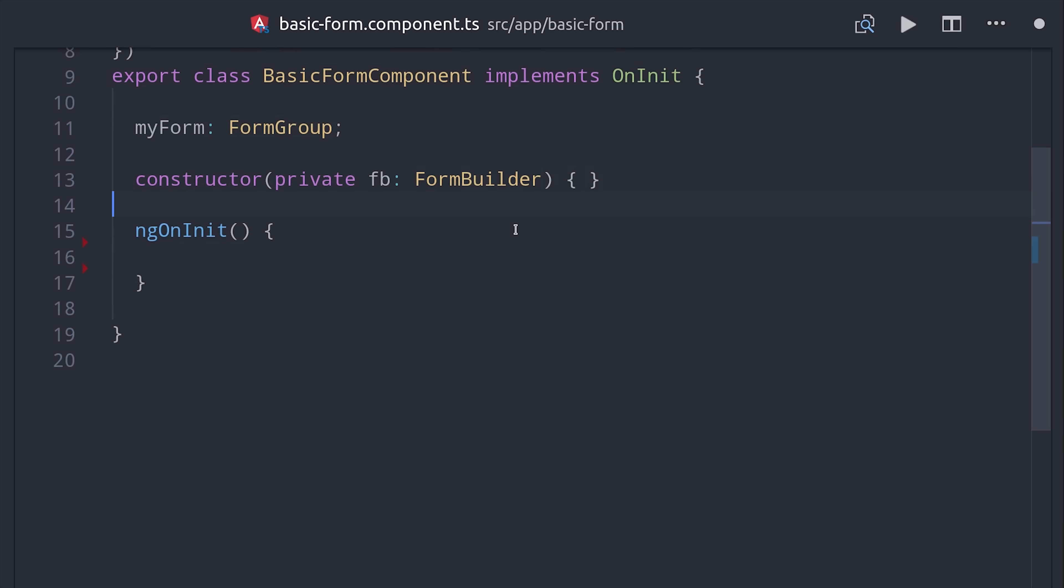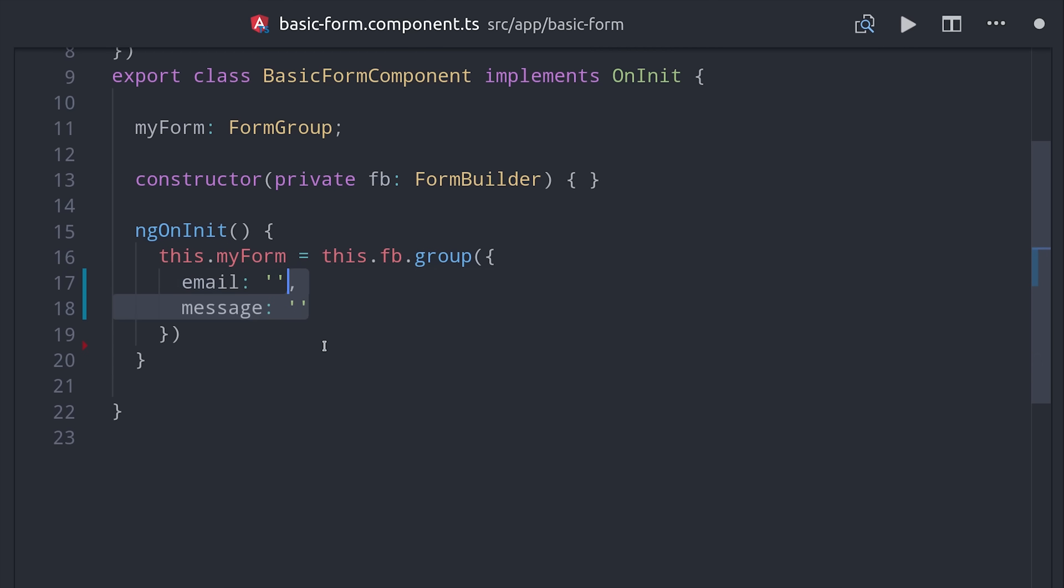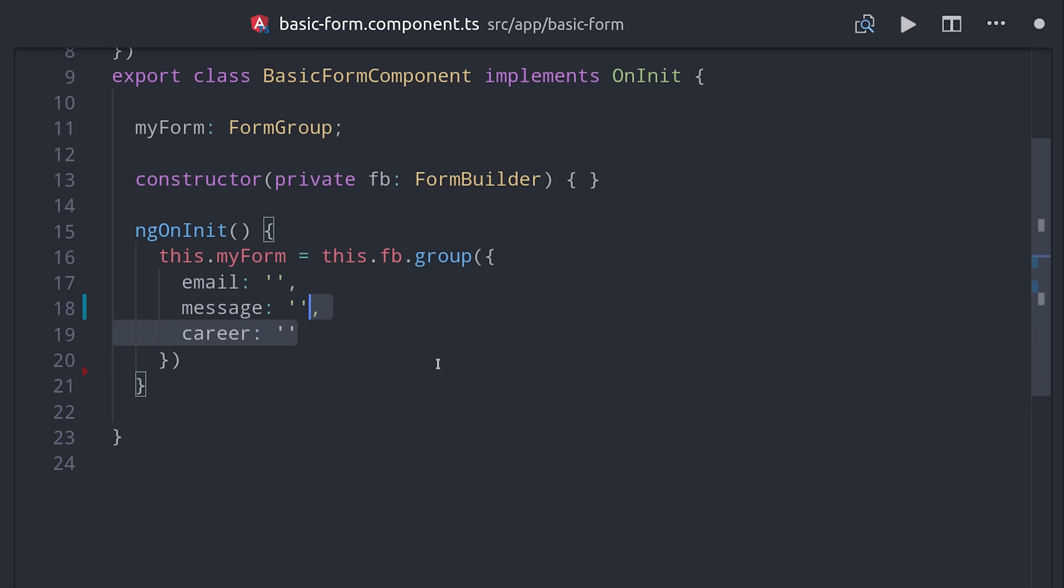Then we'll create a data model for this form during ngOnInit. You can think of this as a schema for the data that holds the actual values and validation rules for the fields inside your form. We call form builder group, and then we set email, and then we can provide an empty string which defines the default value. Most forms will start off empty, but if you want to set a default value you can just define it here. And that's really all it takes to build a reactive form in the TypeScript.